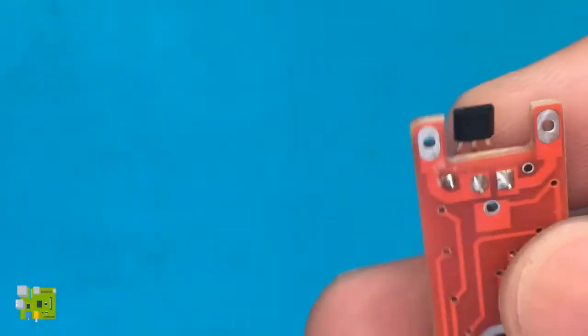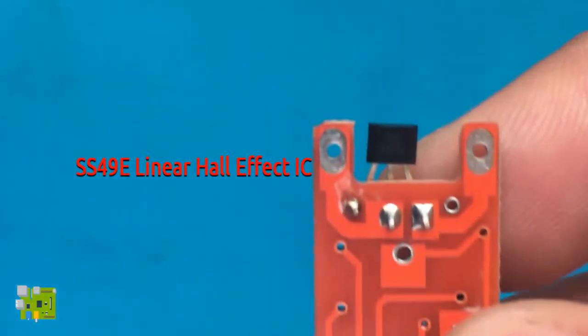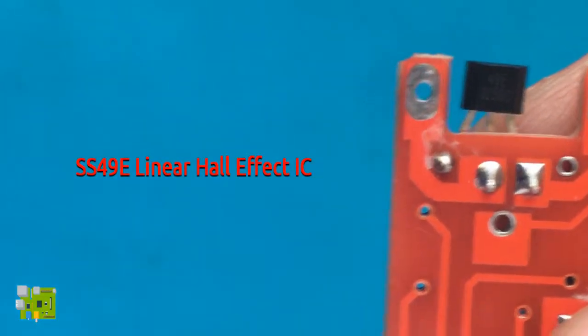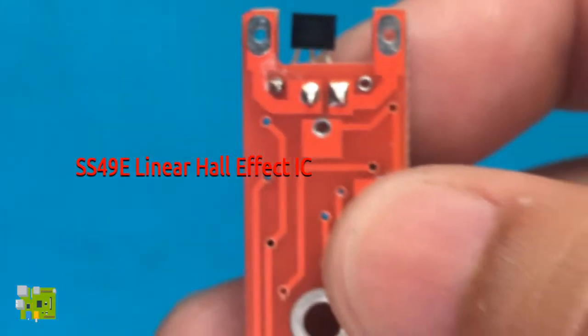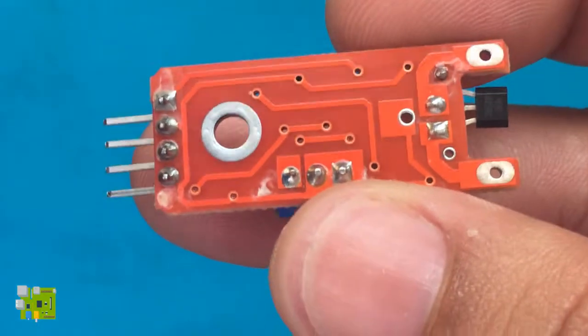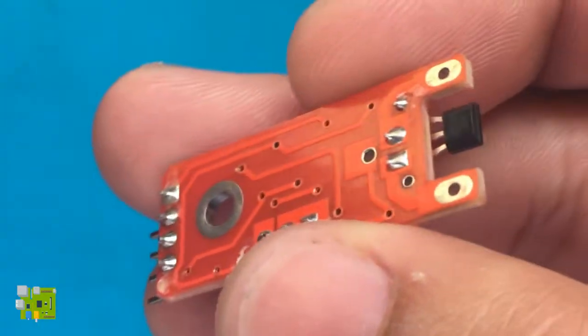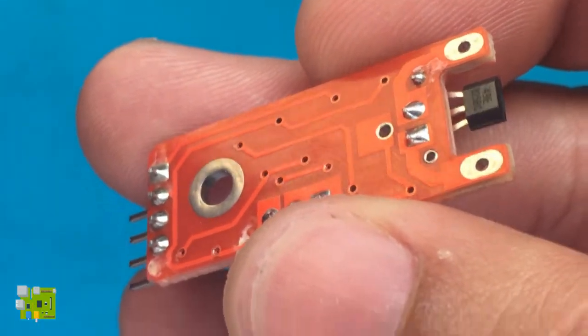The module I am holding features the SS4090 Linear Hall Effect sensor. Basically, this sensor gives a voltage proportional to the strength of the magnetic field near it.